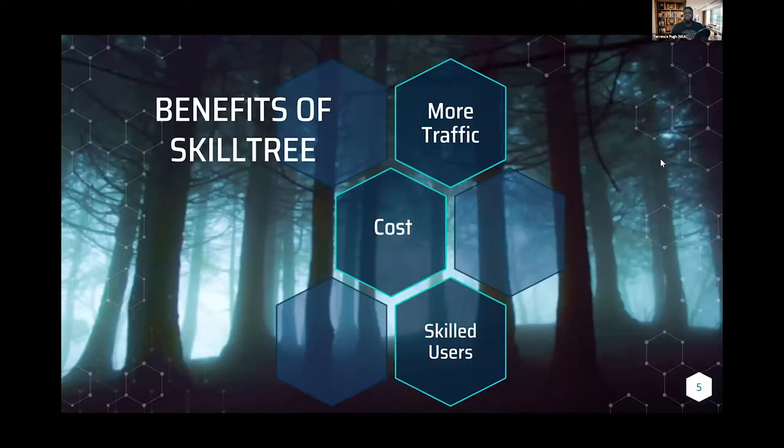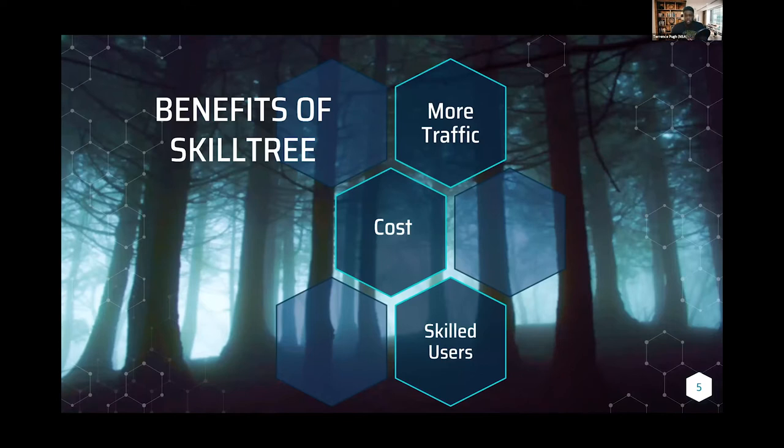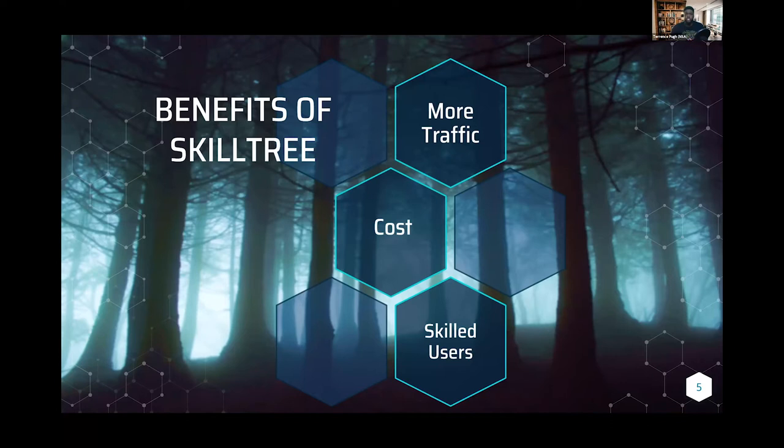So benefits of SkillTree: when developers integrate this service into applications, we've seen more traffic. The big things for lowering costs are geared around training. A lot of our applications are very feature rich and dense.